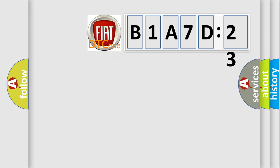what does the diagnostic trouble code B1A7D23 interpret specifically for FIAT car manufacturers?